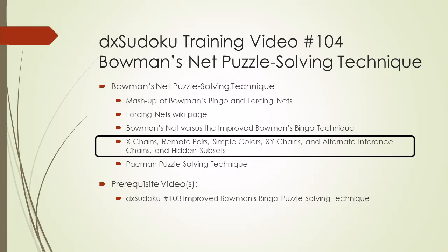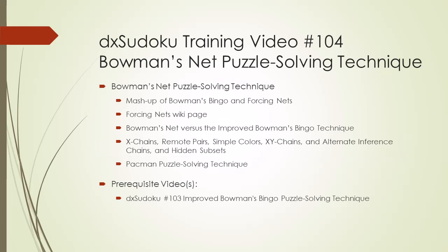You can use Bowman's Net to sane out a wide variety of candidates normally found in many other popular puzzle solving techniques.